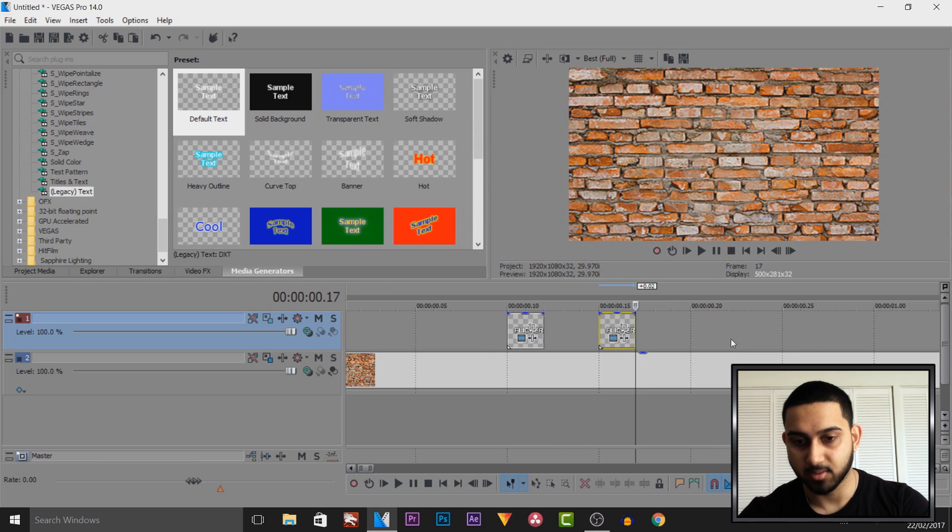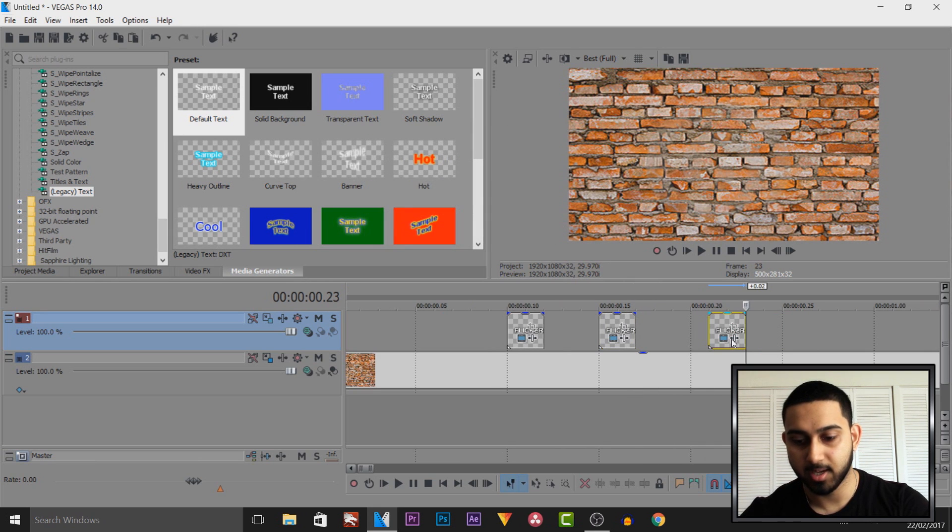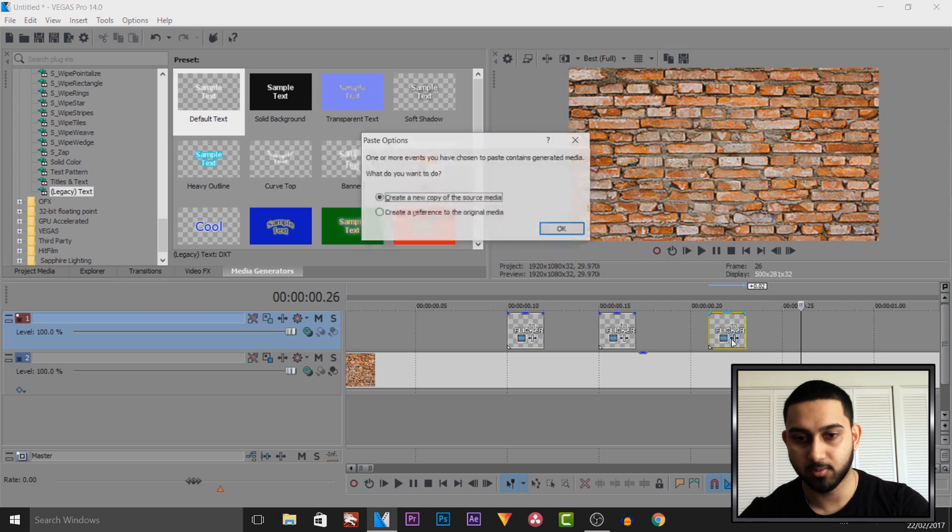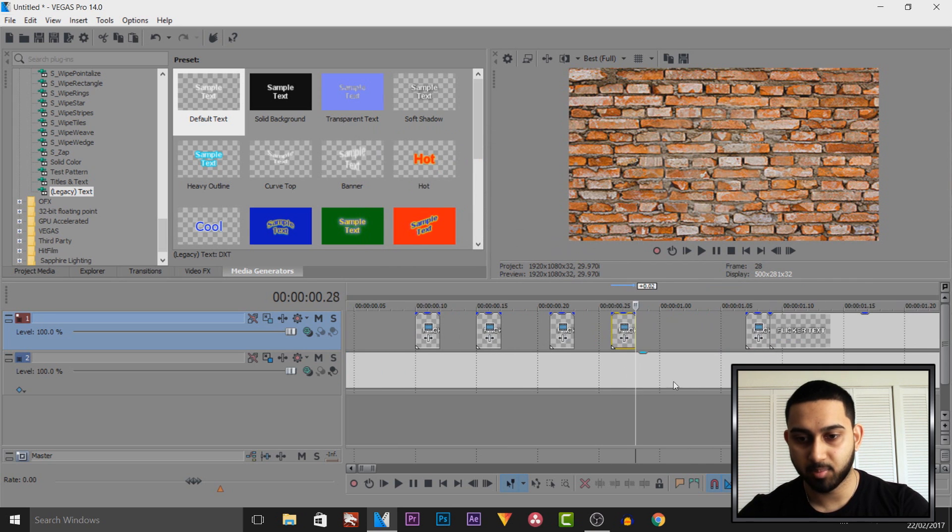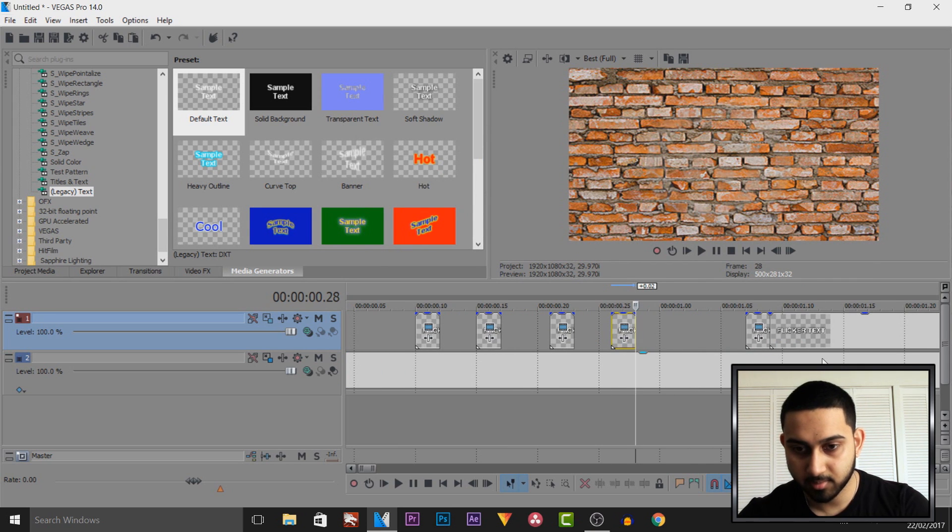And we do the same again. So one, two and three. Control V and OK. One, two, three. Control V and OK. And you get the point. I'm going to do this a couple more times.